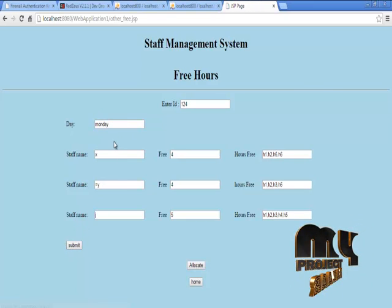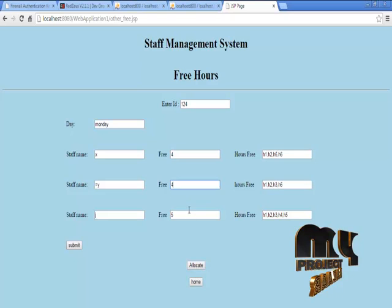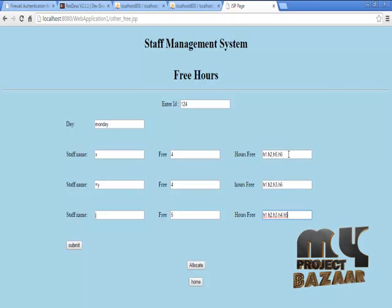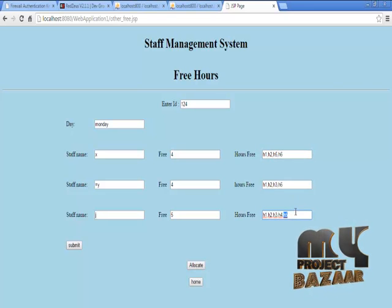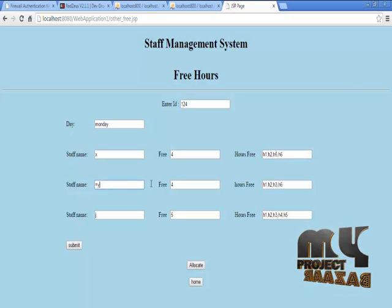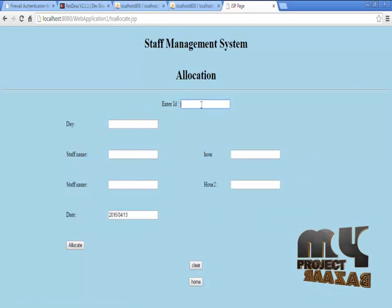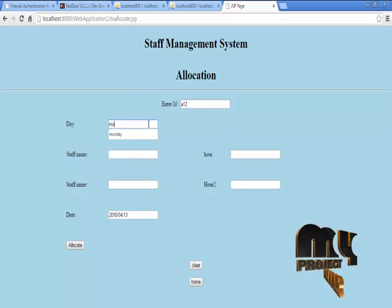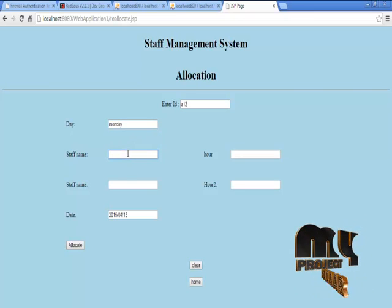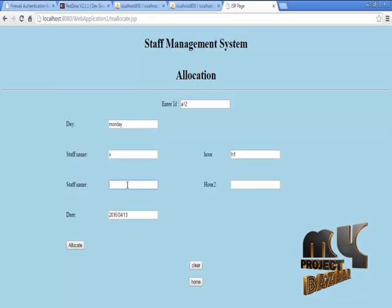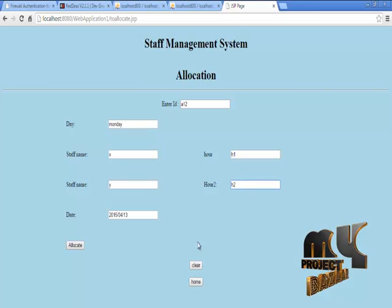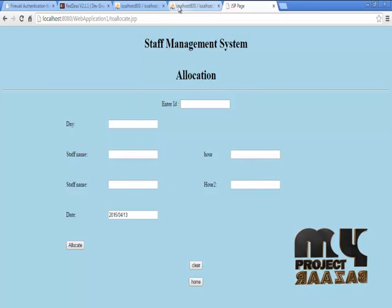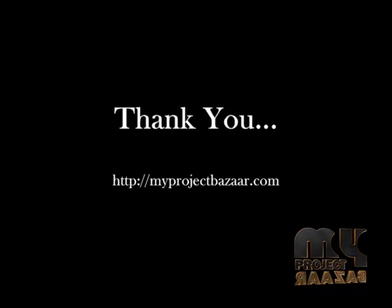Then we are going to view who are the persons that are free in H1 and H2 on Monday. In this, we are going to give the absentee's ID and which day. Then submit. These are the staffs that have free hours in Monday. We can dynamically or randomly choose a person and reallocate for absentee's hours that have to be taken on Monday. We are going to allocate X for H1 and Y for H2, with absentee's ID for Monday. Staff name X for H1, then Y for H2. Then allocate. These information are going to be allocated.